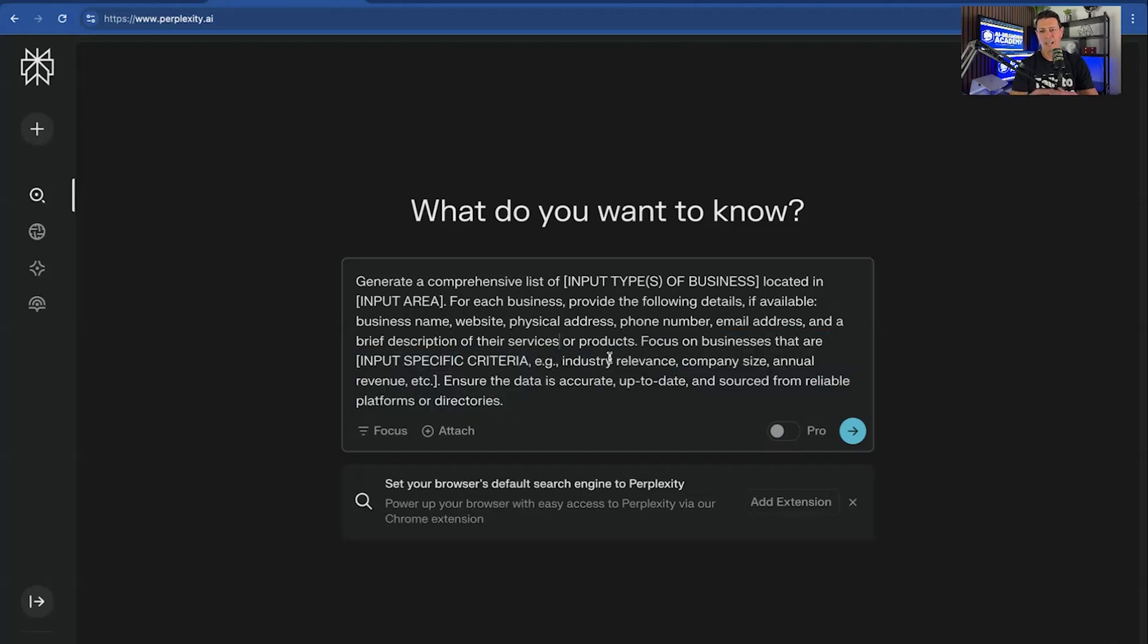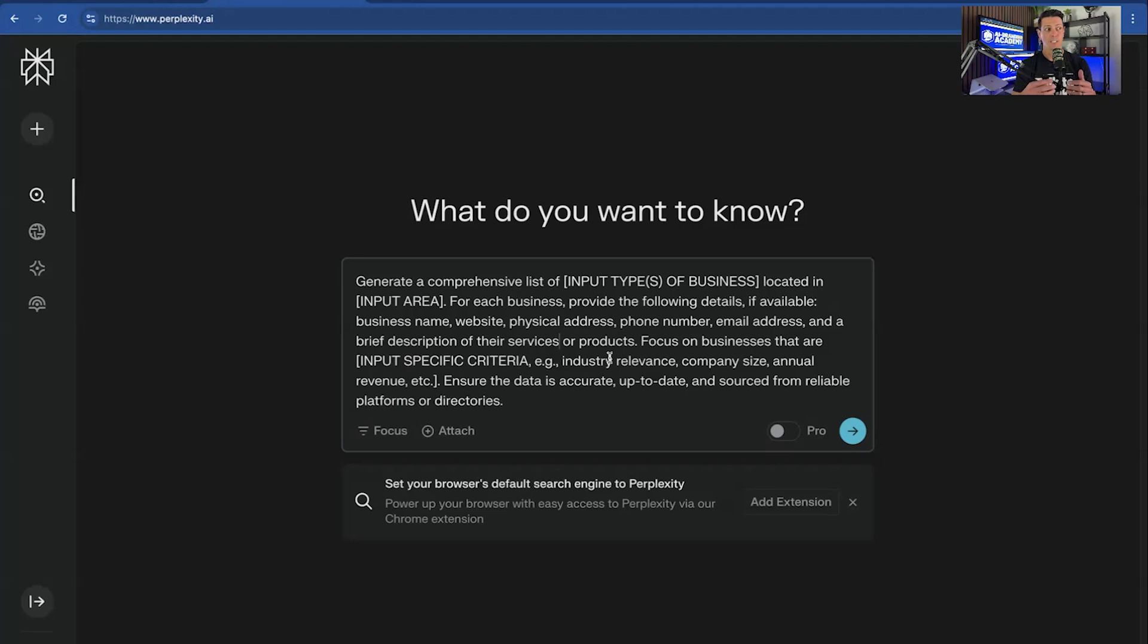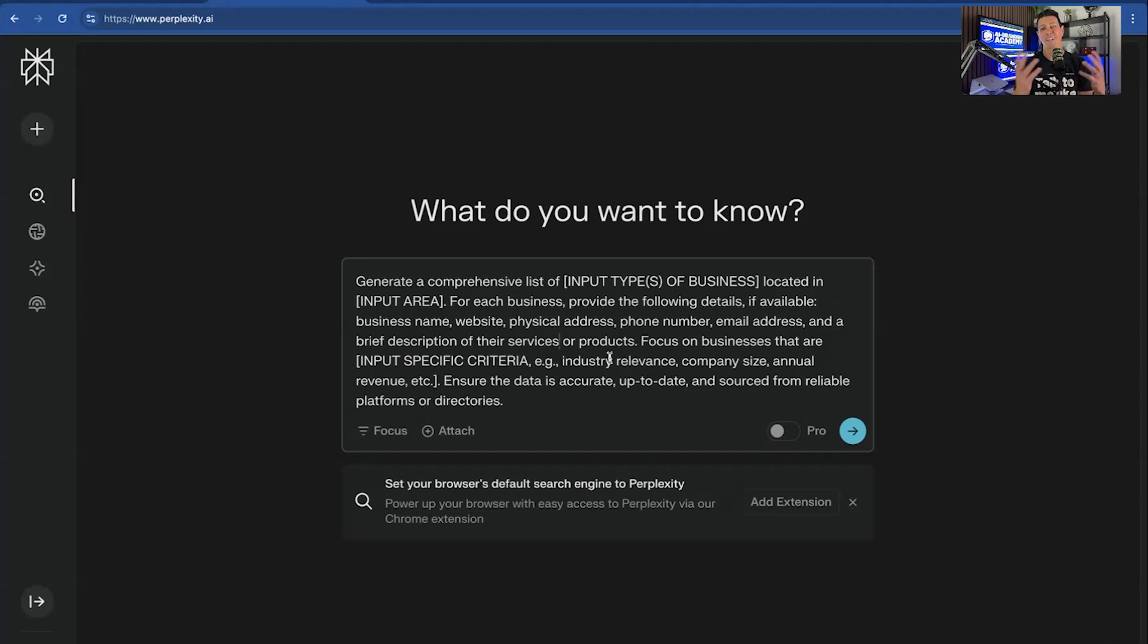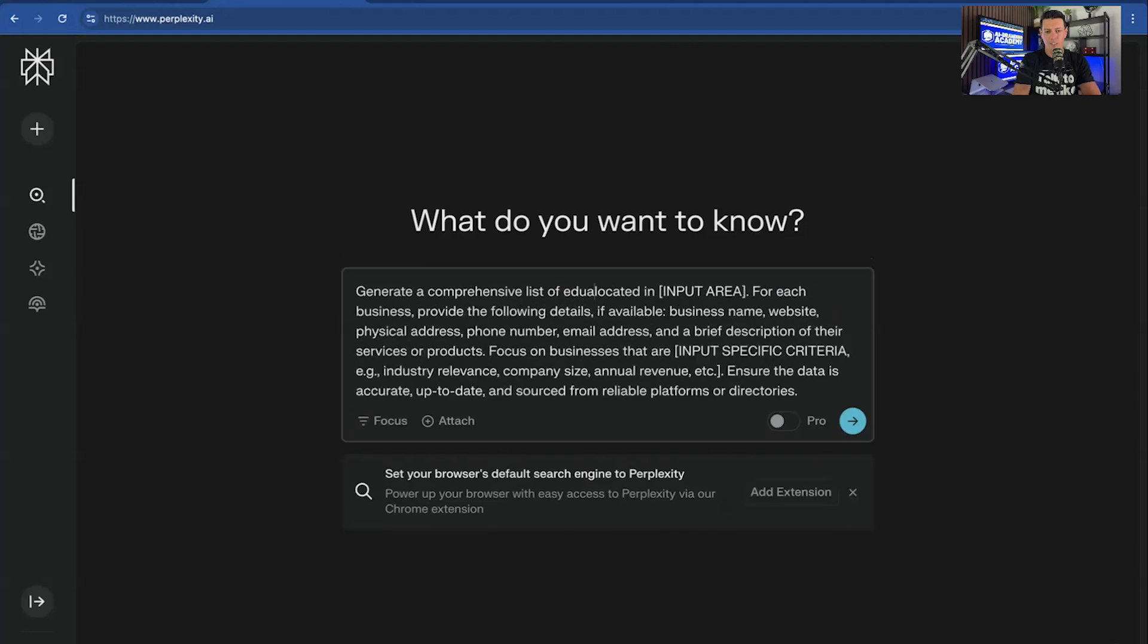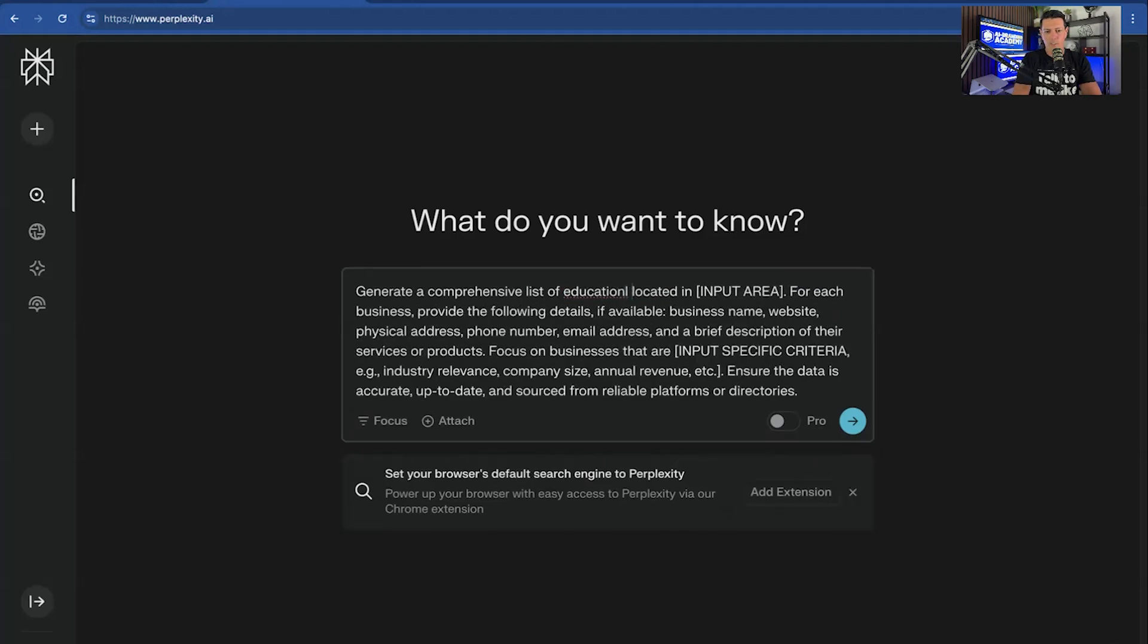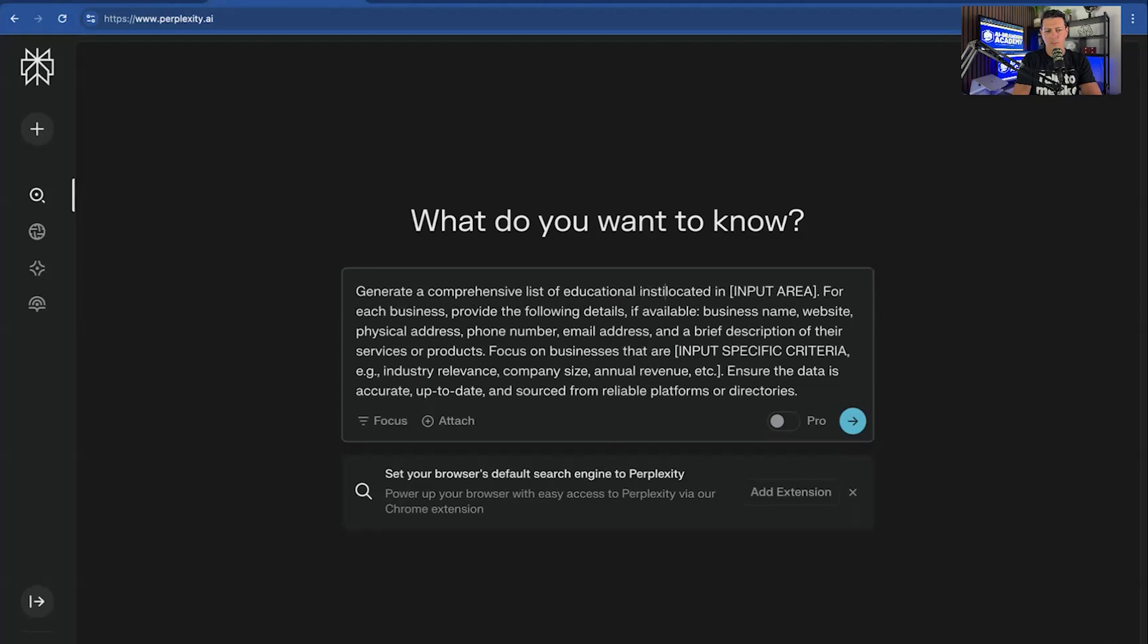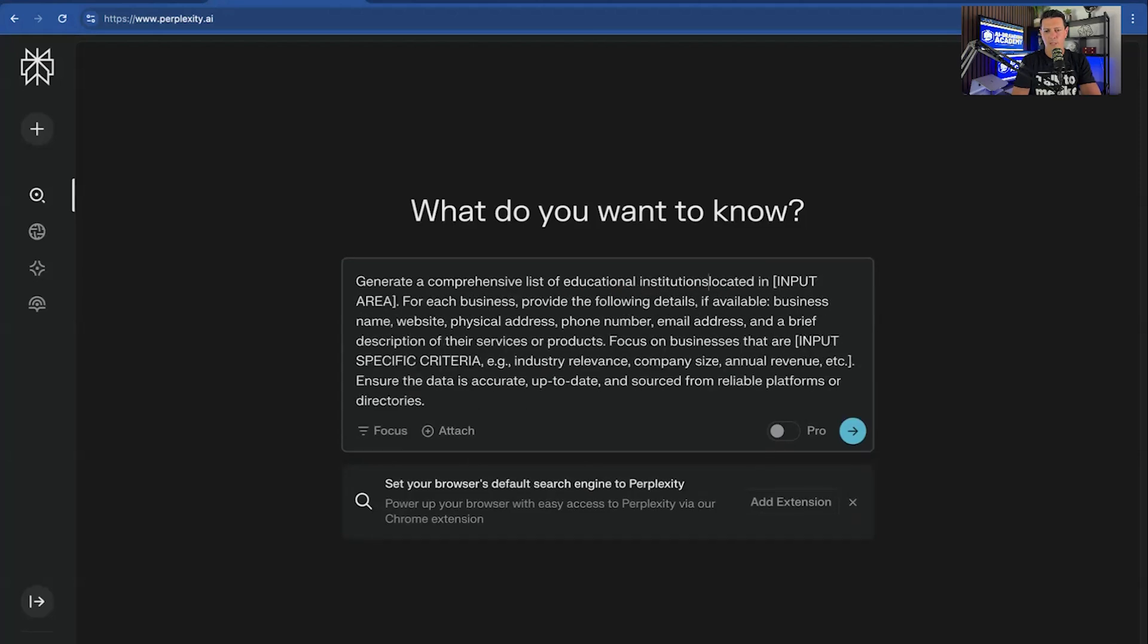So let's say that I have a hotel or an event space and I'm looking for businesses that might want that event space. So let's say I'm going to target educational institutions because they hold expos and they hold conferences and stuff like that. So I could rent out my space. So I'm going to say generate a comprehensive list of educational institutions located in Texas.